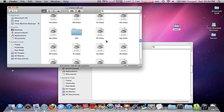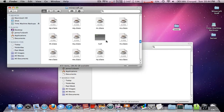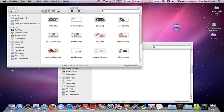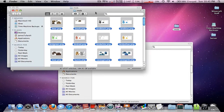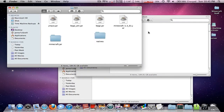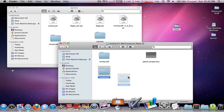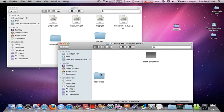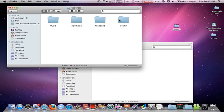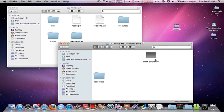Go in and find the Mob folder, and all the Animal Classes. Then go to Resources and Mod. If you already have the Mod folder, just drag in the files to there. And lastly, Patch.Properties.